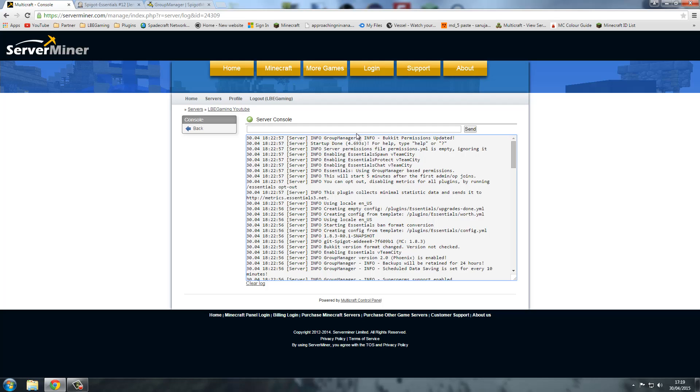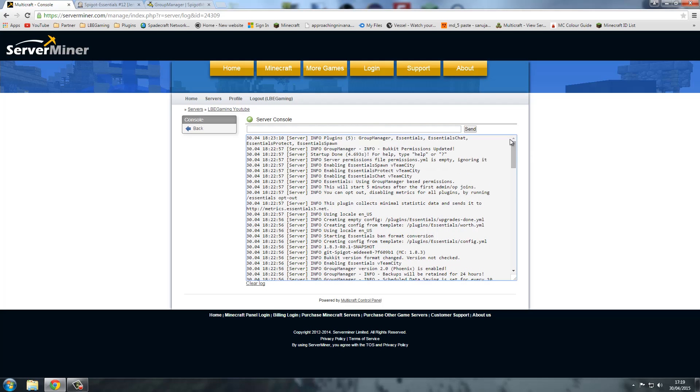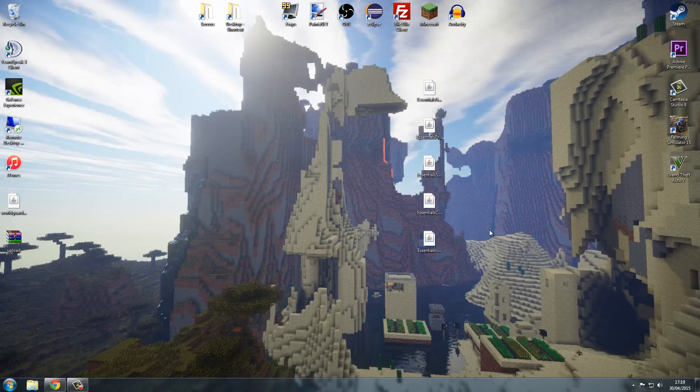Now if you do just PL in the console and wait for it to register. Now it should say what plugins you're uploading. And as you can see, all them four are uploaded and sorted.